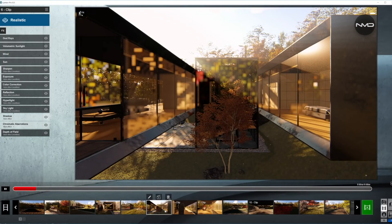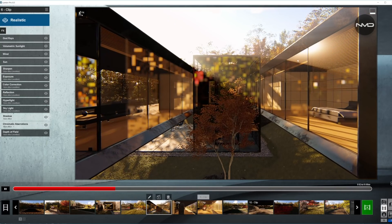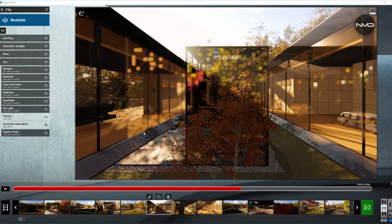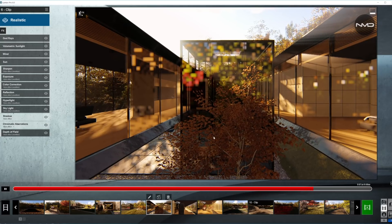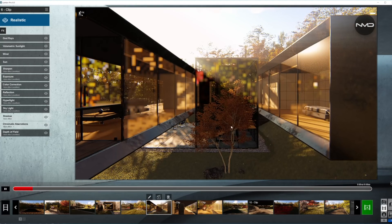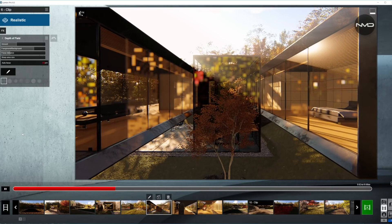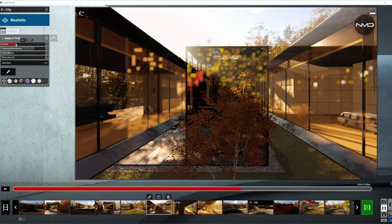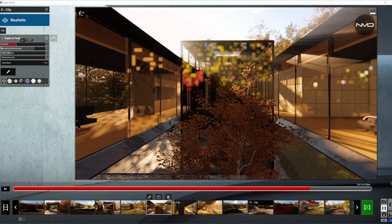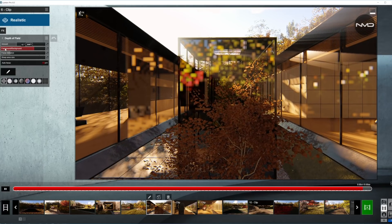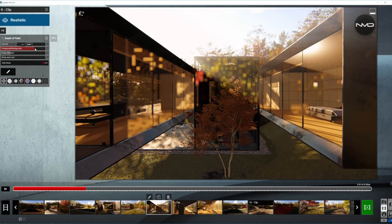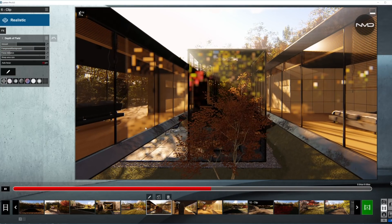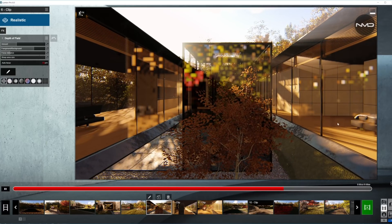Next clip, we have a wide angle shot revealing the atrium or inside portion of the house. The camera movement is a dolly forward move. Let's open up the depth of field — we kept the amount of blur pretty much the same as in the previous clip, and we also keep the foreground and background slider towards the background, which will make it blurred slightly while the front portion where the camera is moving will stay sharp.